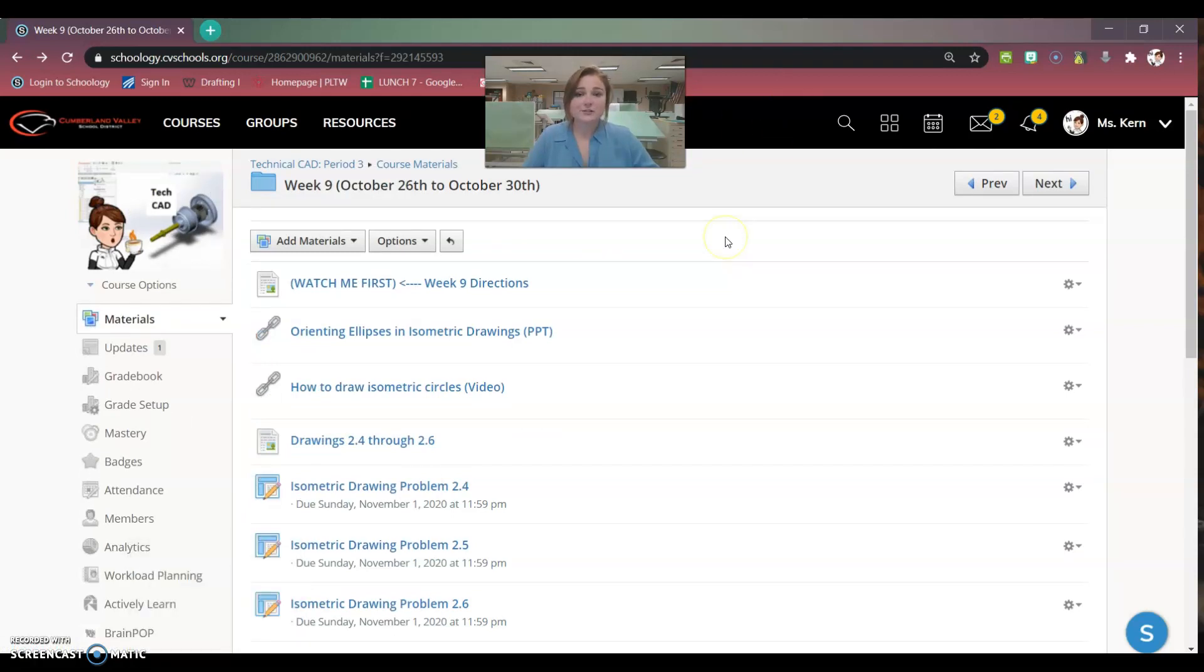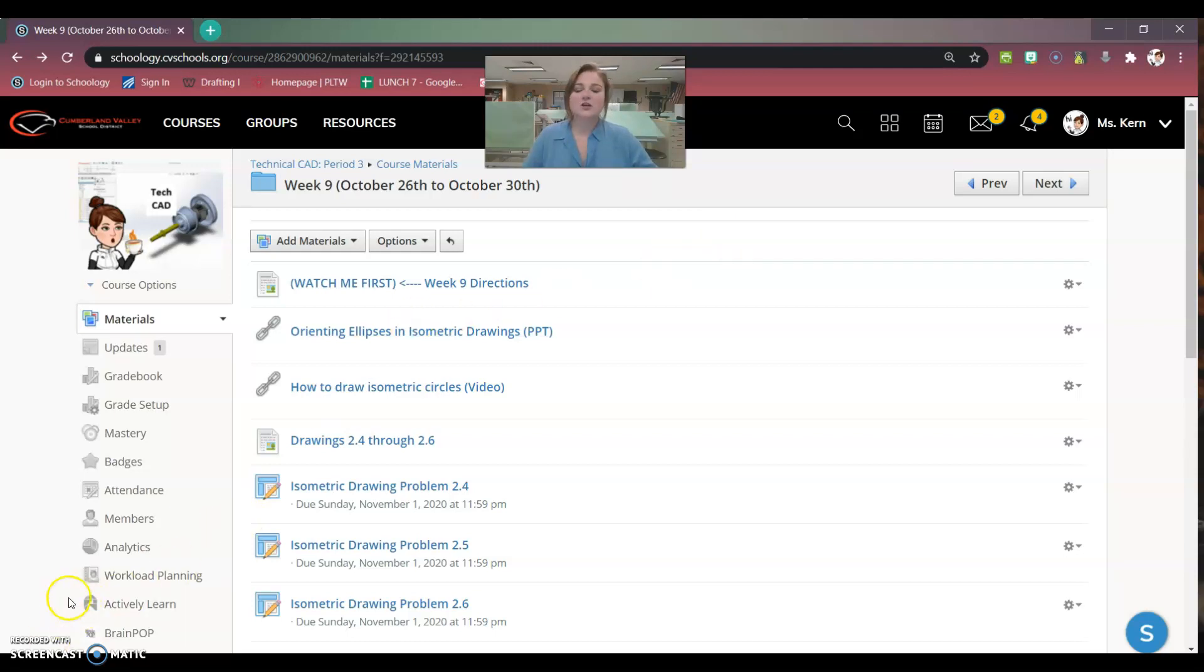If you have any questions, obviously, please feel free to shoot me a Schoology message. Hope you guys have a great week, and I'll see you guys in class.